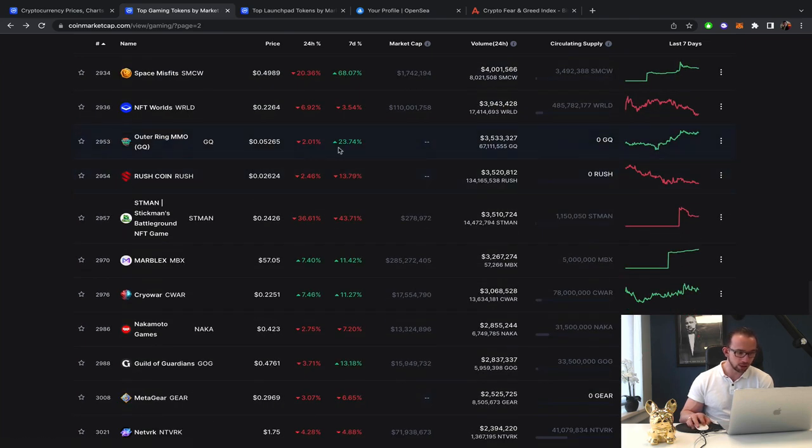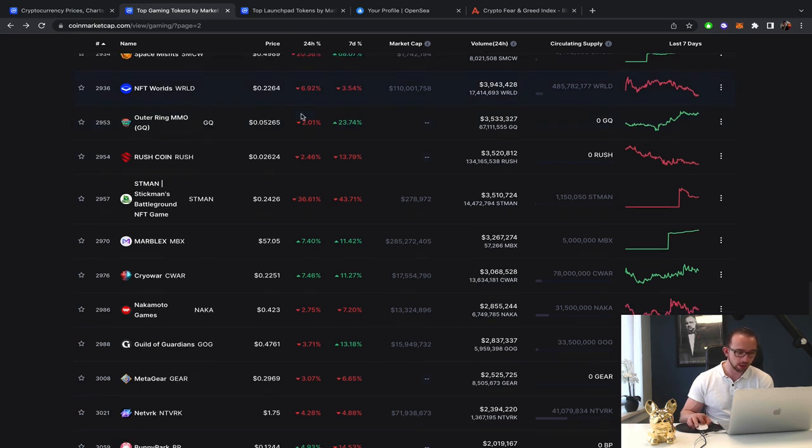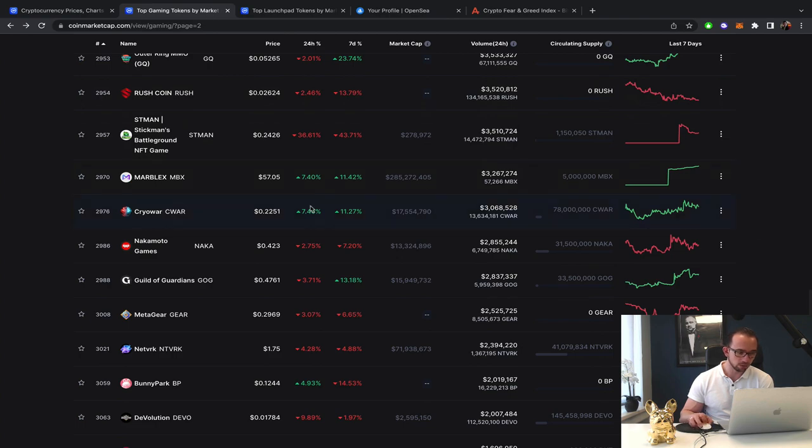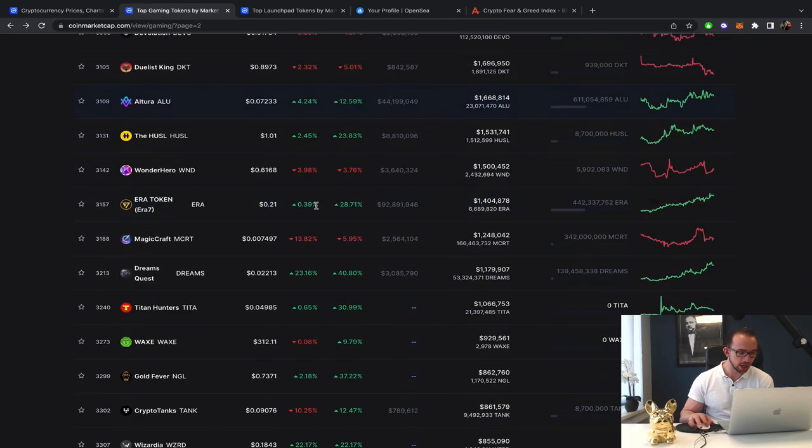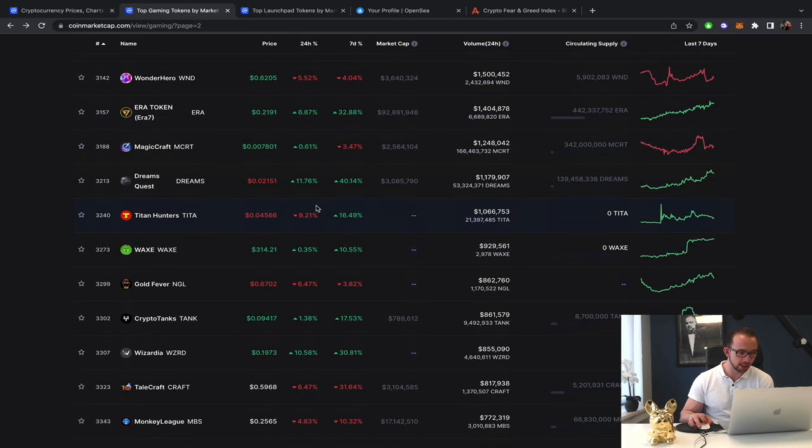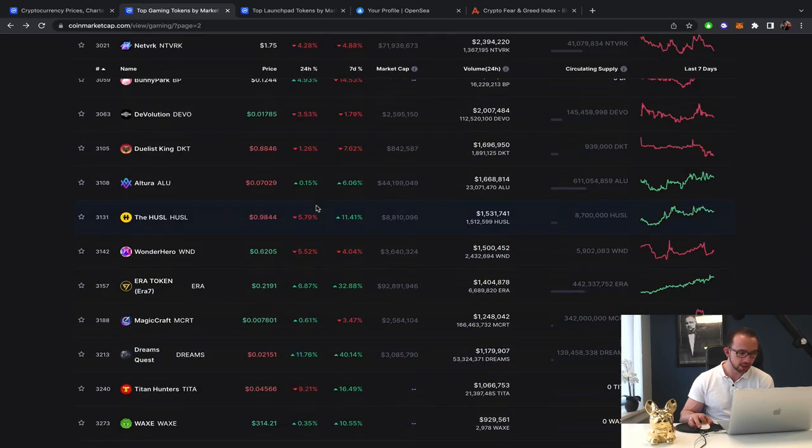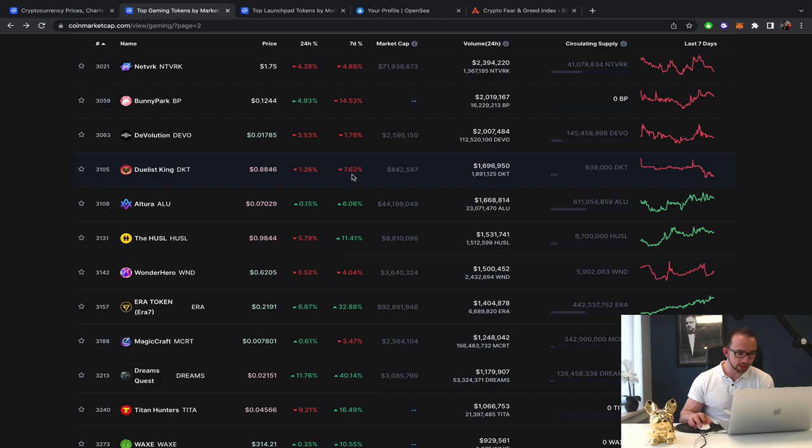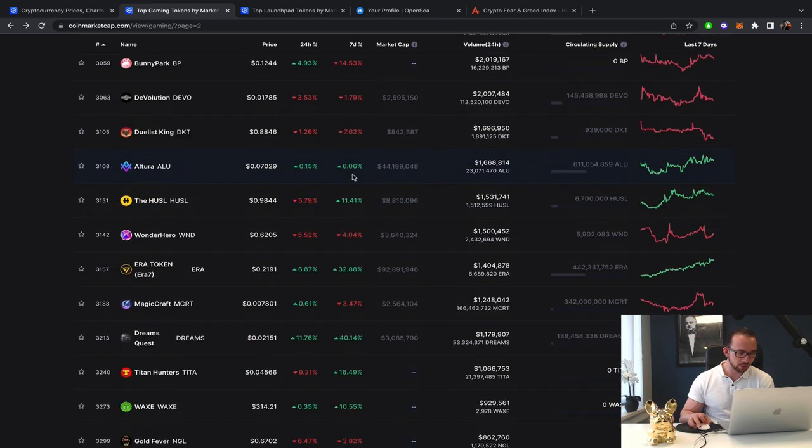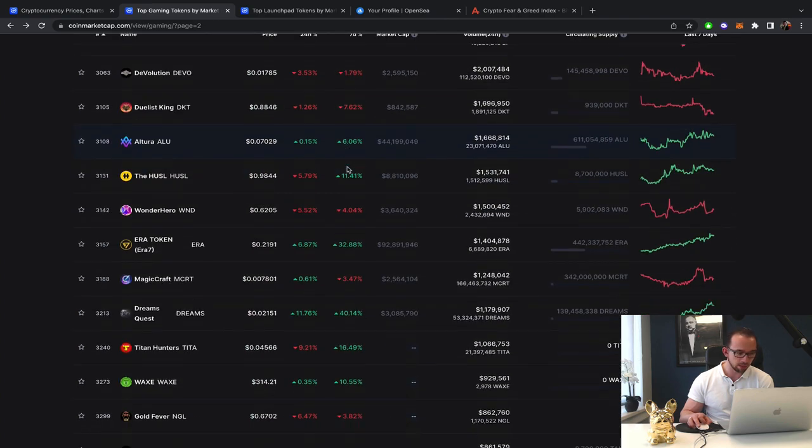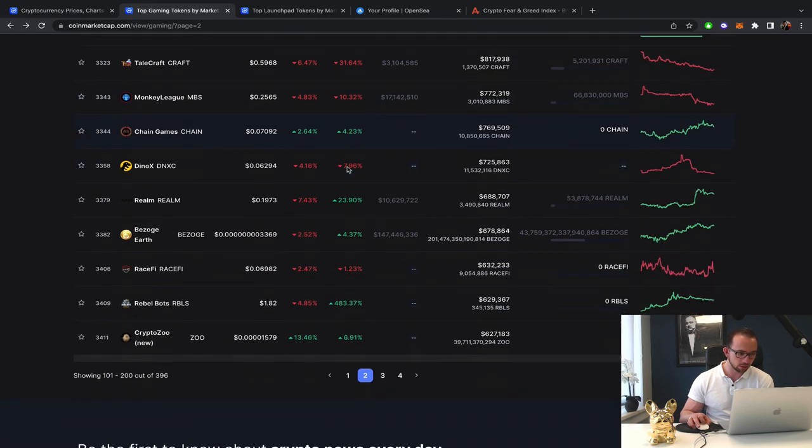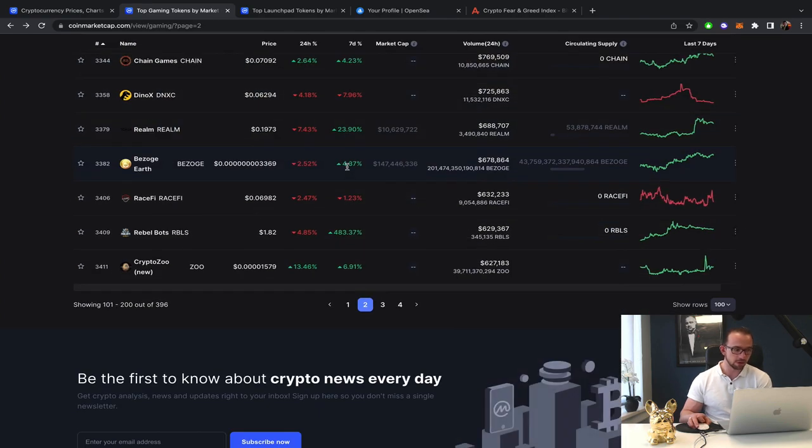Outer Ring, holding good. NFT rules on a rapid decline. They need more utility for the token, in my opinion. Cryowar, steady on the gains, maintaining its gains. Dualist King, nope. Altura, stable. So far so good.